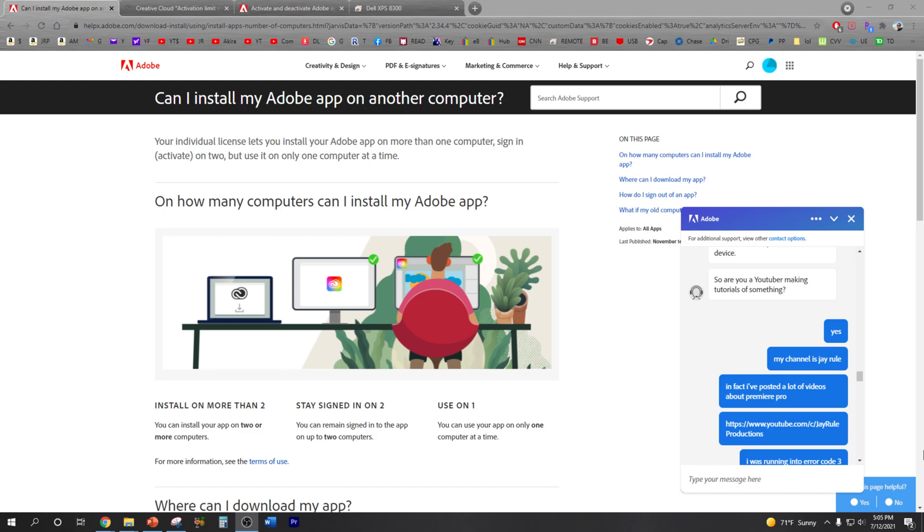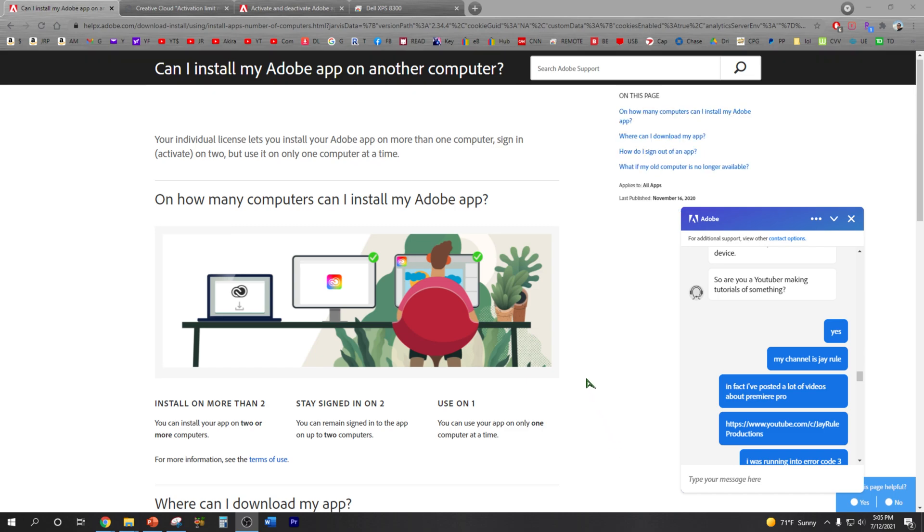Hey guys, welcome back to the channel. So today I'm gonna show you guys how to install Adobe Premiere Pro onto a new computer. My status is that I have two versions already installed on my two existing computers, and Adobe only allows you to have two accounts and using only one of the apps at the current time.